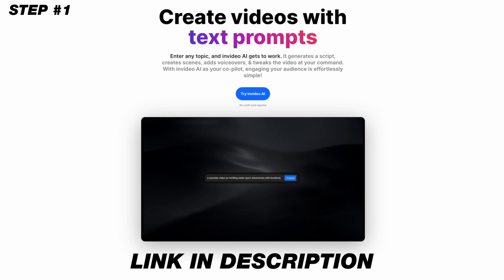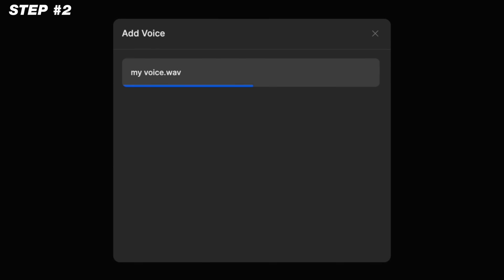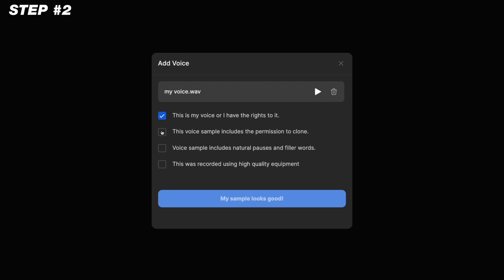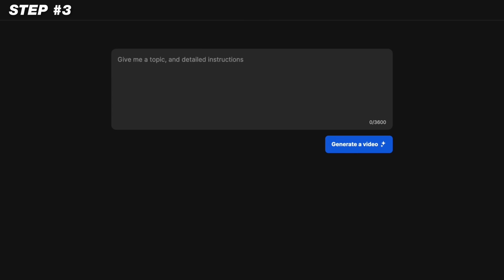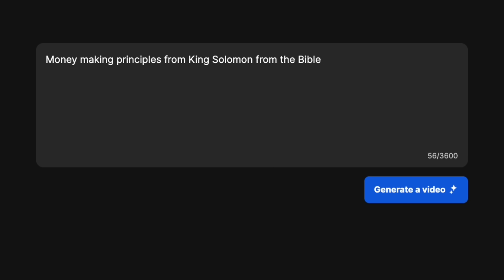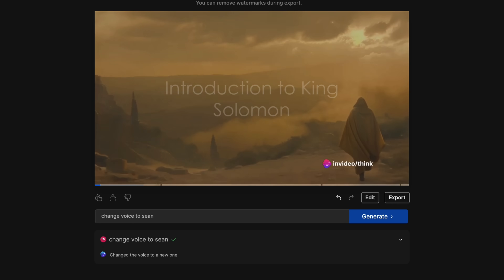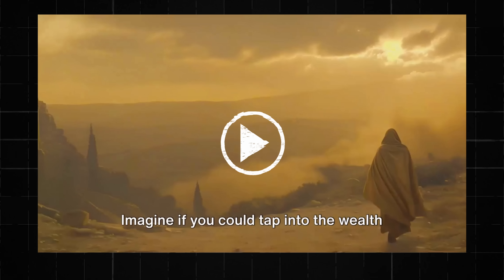Let me show you how it works and the brand new features that allow you to clone your own voice and create videos without having to edit or record anything. First, click the link in the description and sign up for a free account of InVideo AI. Second, upload a clip of your own voice — it only has to be 30 seconds. Then check the following to grant permission for InVideo to clone your voice. Your cloned voice will then be exclusively accessible within your account. Third, type in a detailed text prompt about the video you want to create. The video idea I came up with was money-making principles from King Solomon in the Bible. Hit go, and out pops the video with the script and the voiceover using your voice clone.